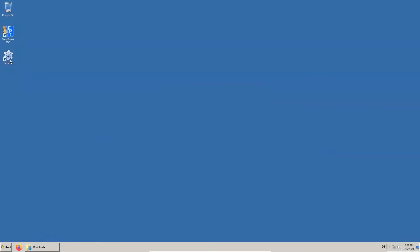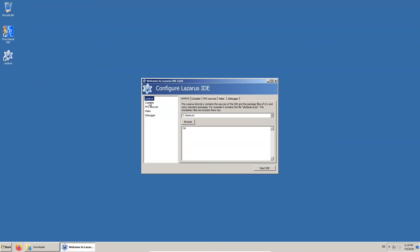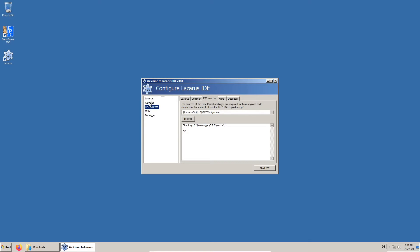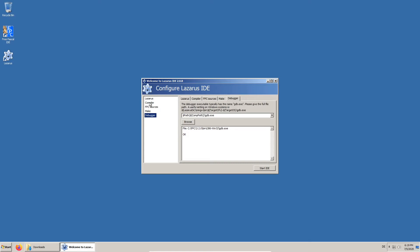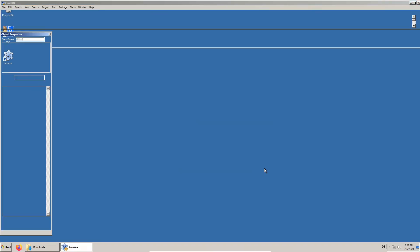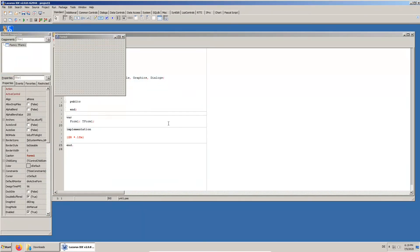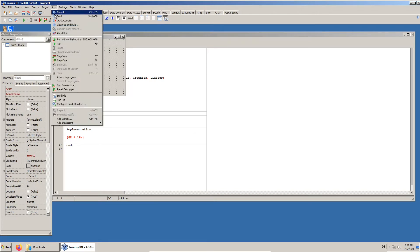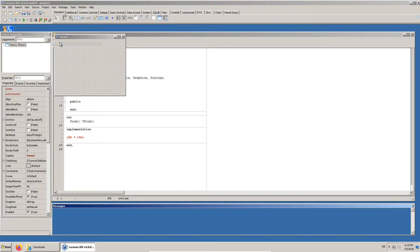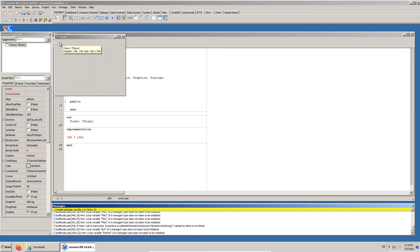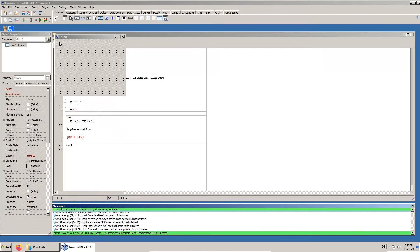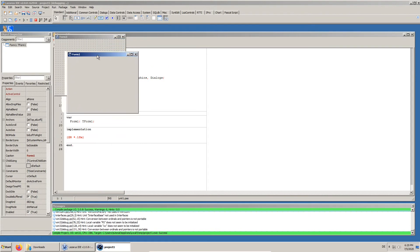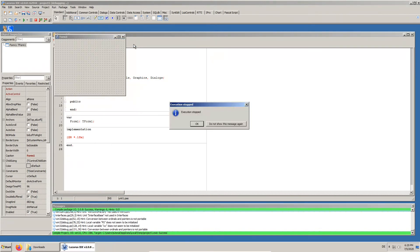We run the Lazarus IDE. As we can see the FreePascal compiler and the source code is set up correctly. We can test if everything works by running the default project. As we can see it works. For the next step we close the IDE.